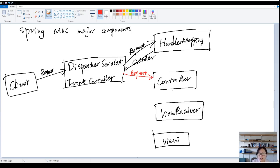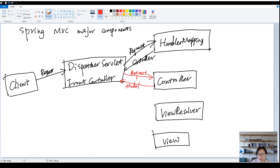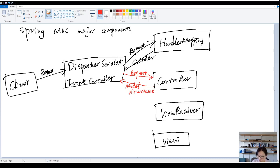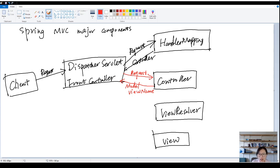And what's going to be returned from the methods in the controller? It has two parts. First one is the model. Second one is the view name. The view name is a logical name. And in the model, they are going to contain the information which you might need to render on the page.